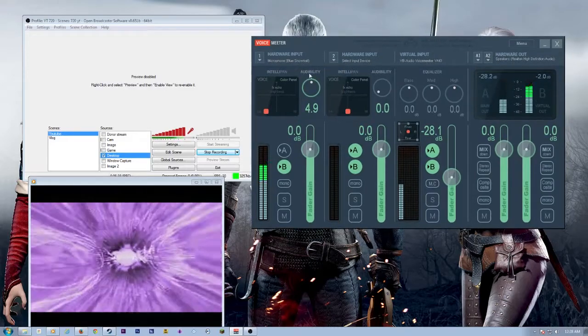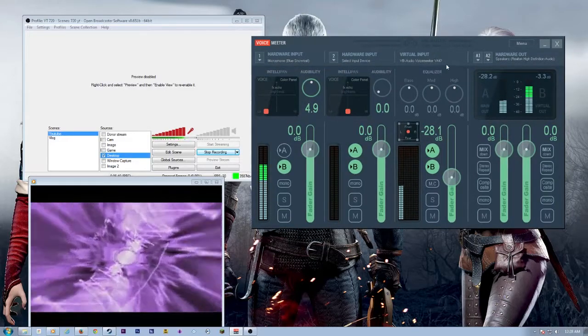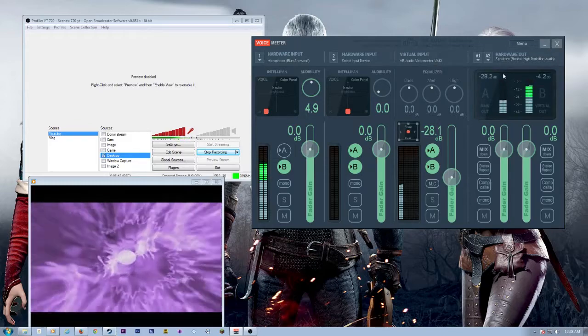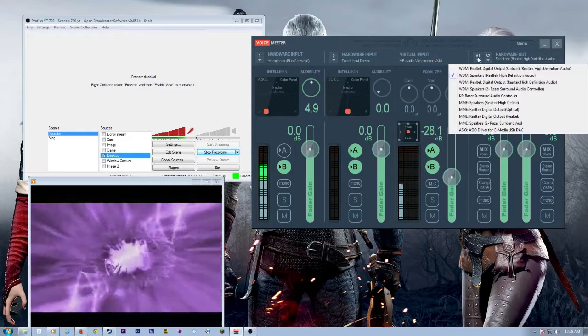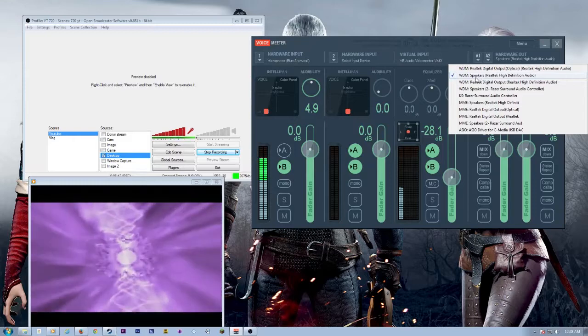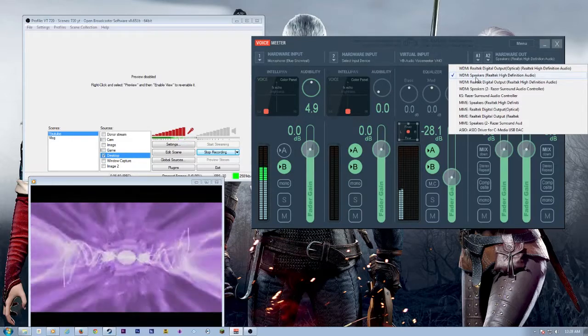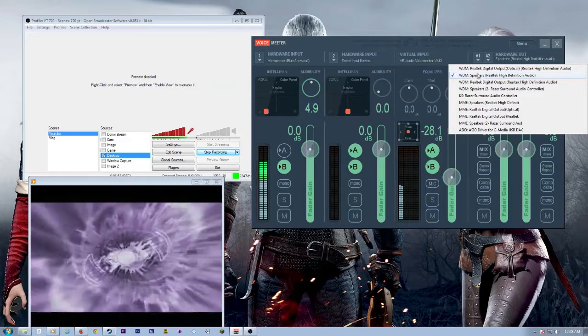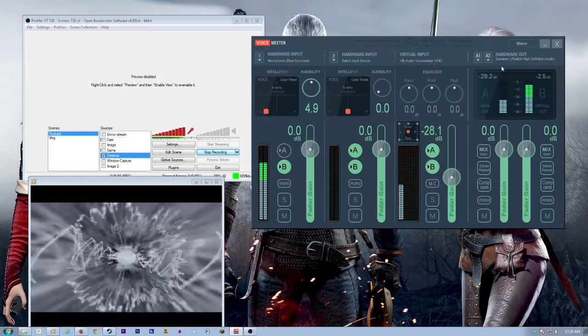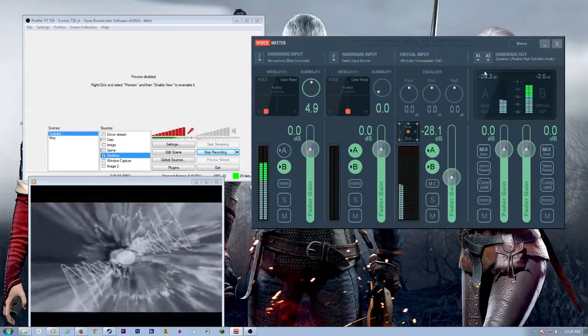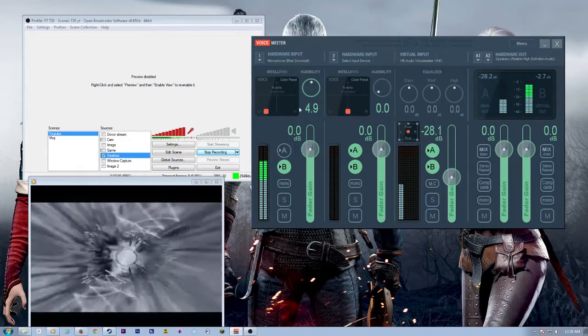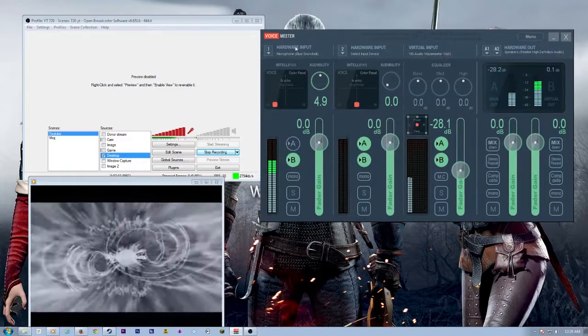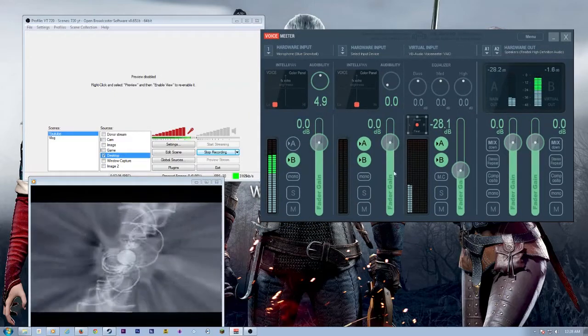Now, after you get that set up, you're going to go over here to your hardware out all the way on the other side of the application. You're going to go under A1 and you're going to select your speakers or headset, whatever it is that you use to listen to your games and your music, et cetera, and make sure that's selected. A2, leave it alone. Don't need to select anything there, but A1 is necessary. All right. So that is it for setting up this portion of voice meter. I mean, this is a voice meter is ready to rock and roll, but right now you won't be able to tell anything.